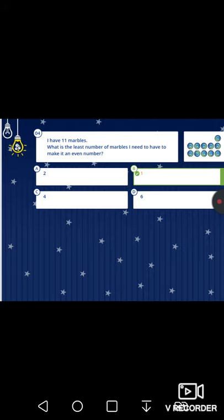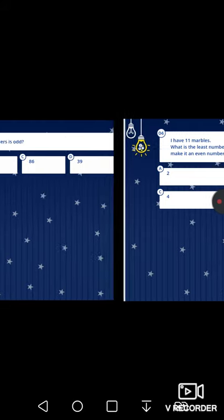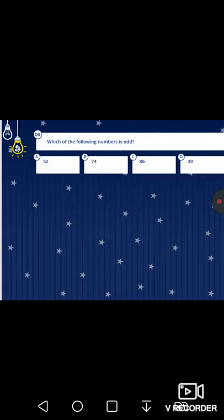Next question: which of the following numbers is odd — fifty-two, seventy-four, eighty-six, or thirty-nine? Check the ones place: two is even, four is even, six is even, but nine is odd. Thirty-nine is the odd number.